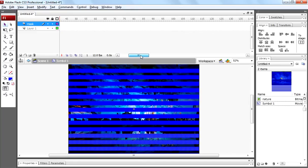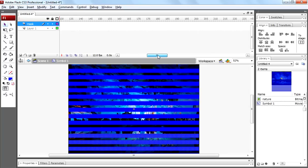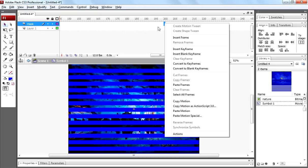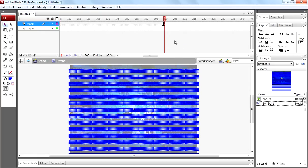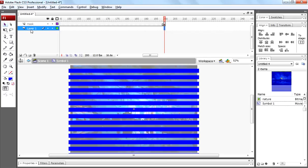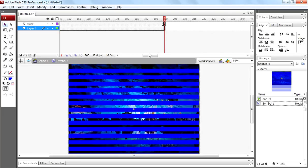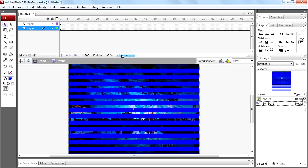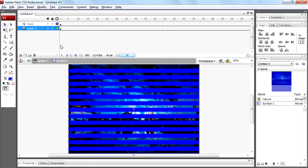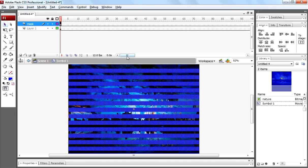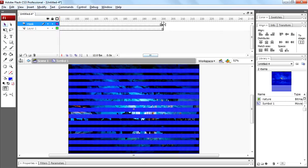Now come to 200th frame, insert a keyframe on 200th frame and insert a frame. Select layer 1 and insert a frame on 200th frame of that layer. Now we have same shapes on first frame and 200th frame.